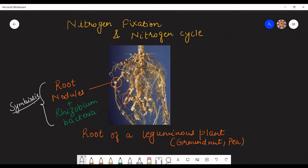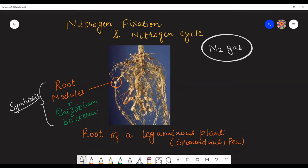In the atmosphere, nitrogen is present in the form of nitrogen gas. This is the form present in the atmosphere. But this atmospheric nitrogen is not useful for plants — plants cannot use this nitrogen, although 78% of nitrogen gas is available in the atmosphere. This form of nitrogen cannot be used by plants directly.